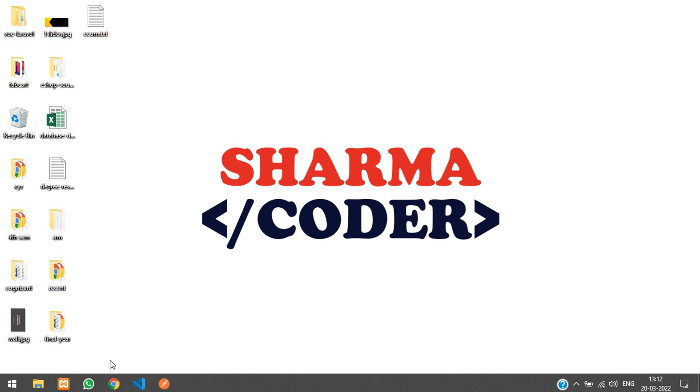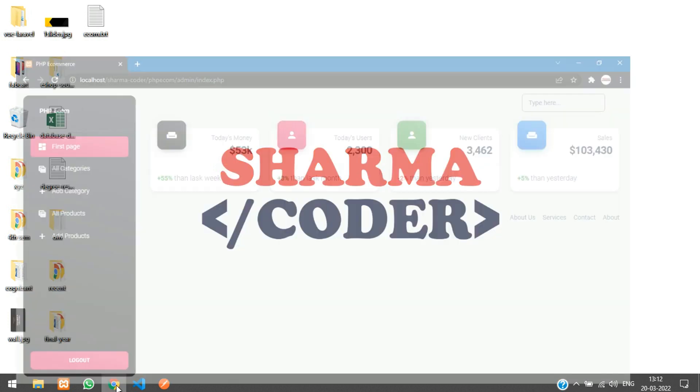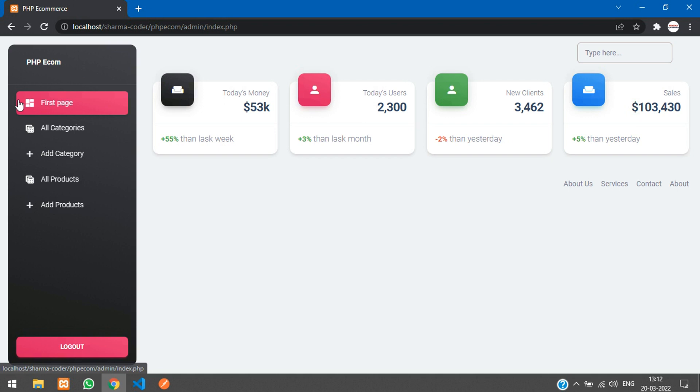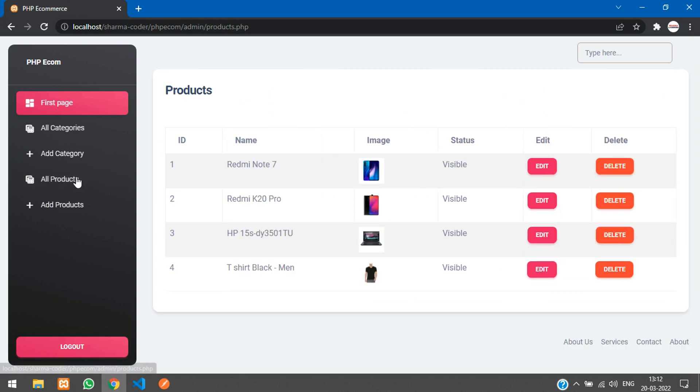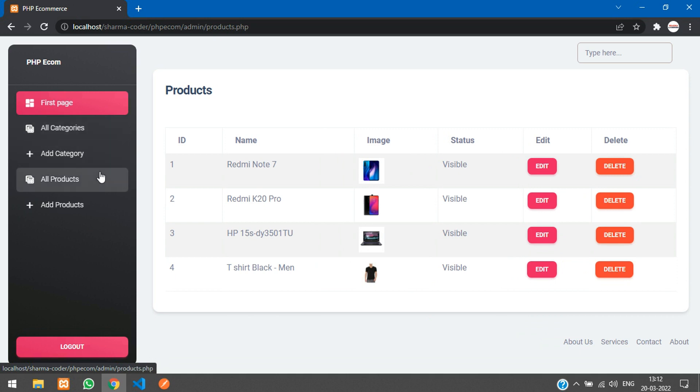So let's get started with it. Here you can see this first page item is active. When I click on all categories it is still active on this first page itself. Whatever page I select, this thing remains active. So now we are going to see how to set this dynamically to active.